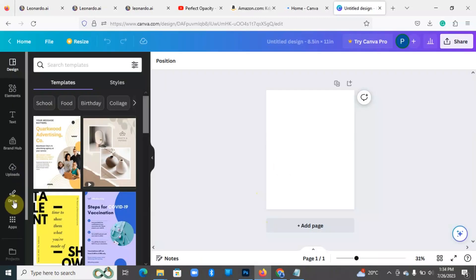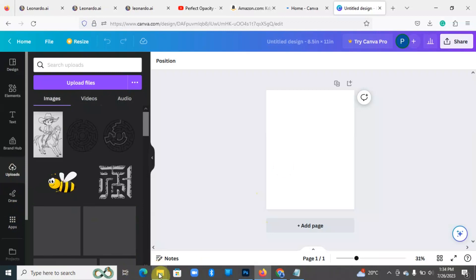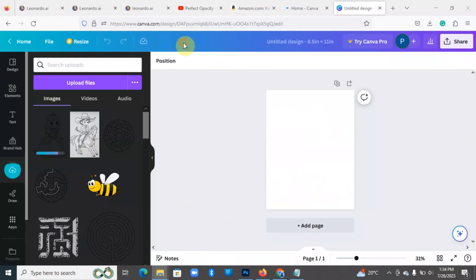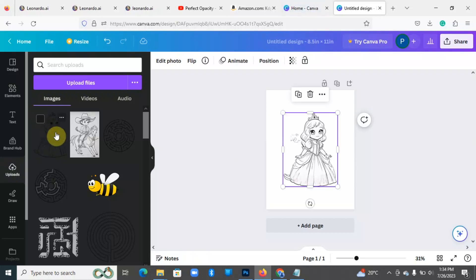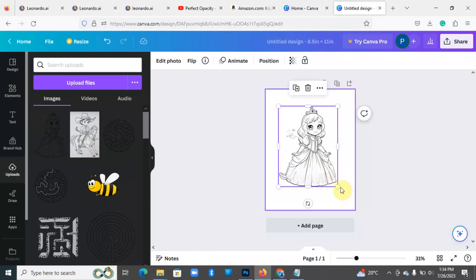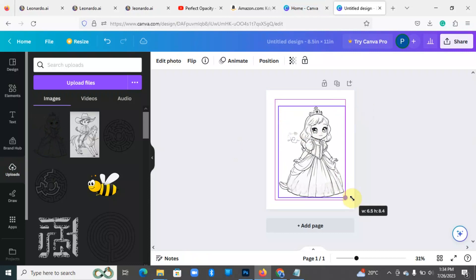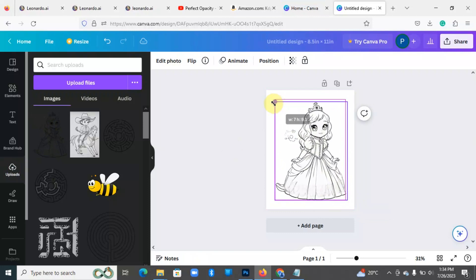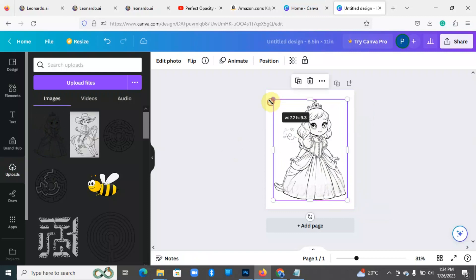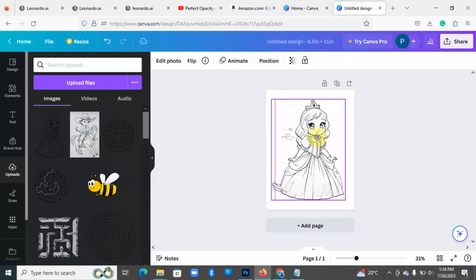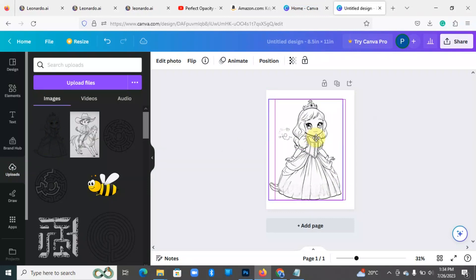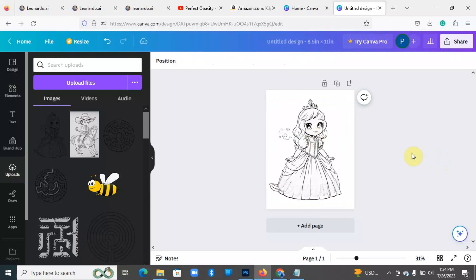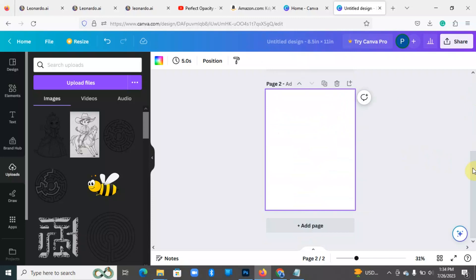So I'll come over to uploads and my image is going to be uploaded. Click on it and then I can adjust my page accordingly the way I want, like that. And so you can go ahead and add another image.